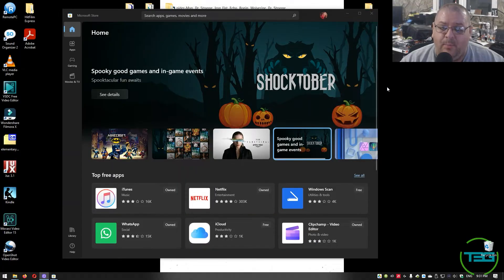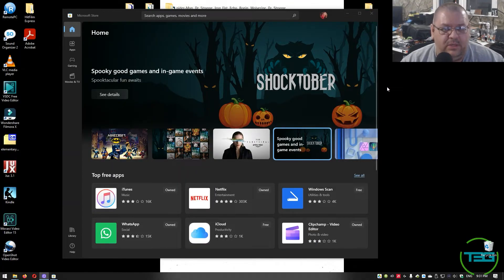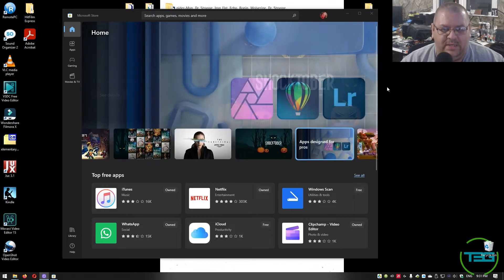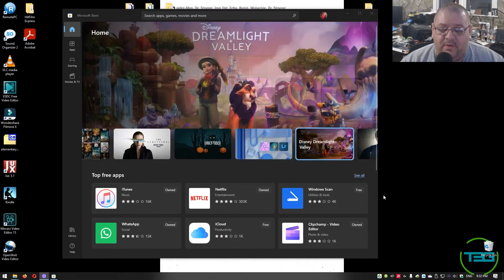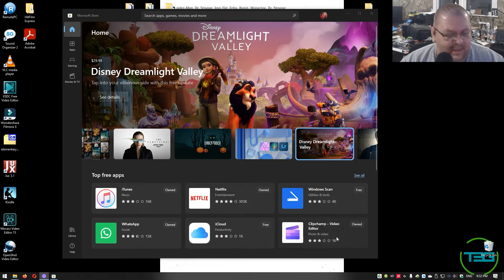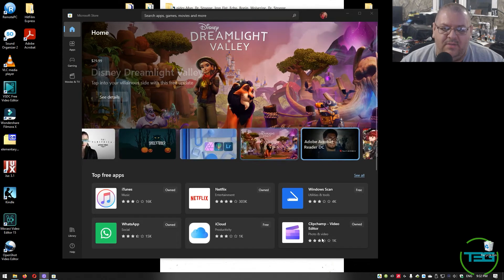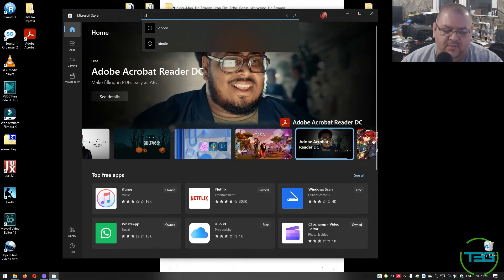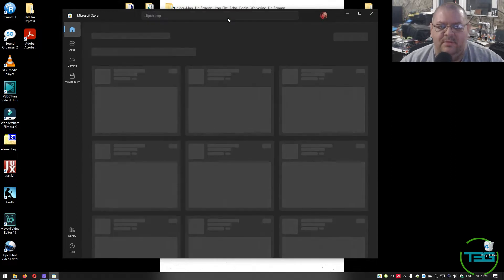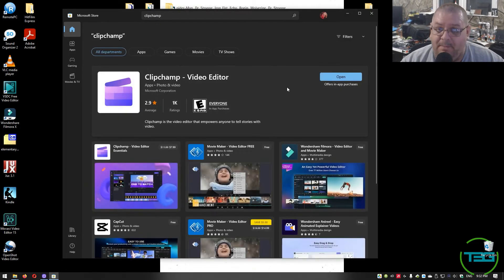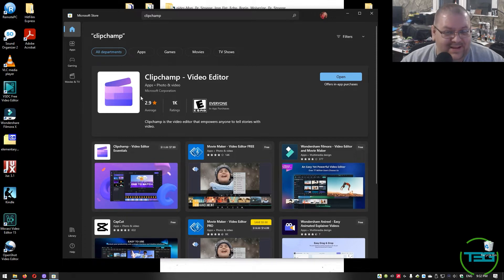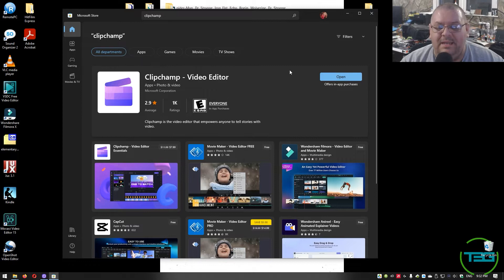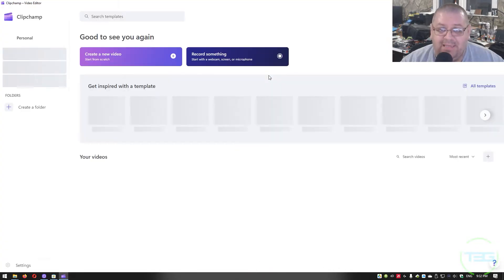Now the app we're talking about is Clipchamp. It is most likely pre-installed if you have a new computer or a new Windows installation, especially Windows 11. However, if you do not have it or if you have Windows 10, open up the Microsoft Store. It'll most likely be on the first page. Otherwise, you could always just look for it. There it is right at the top here. Mine says open because I already own it. If you don't, you will just be able to click get.